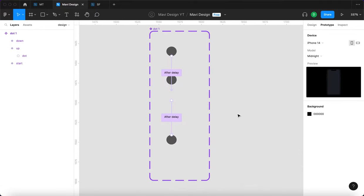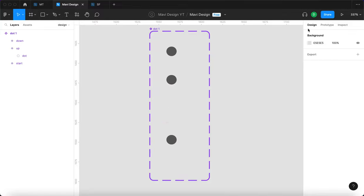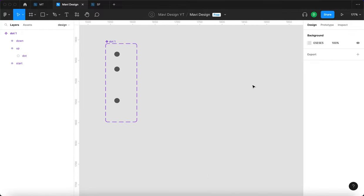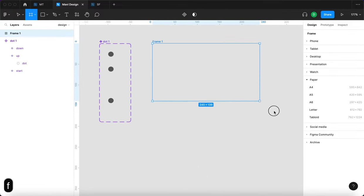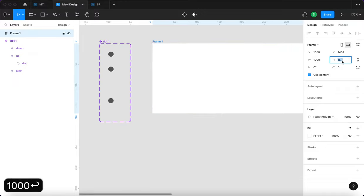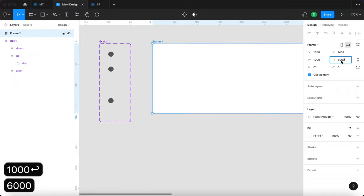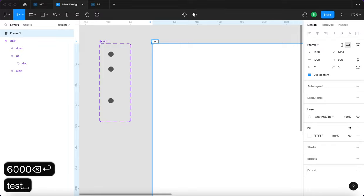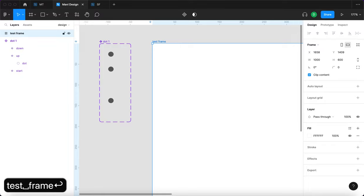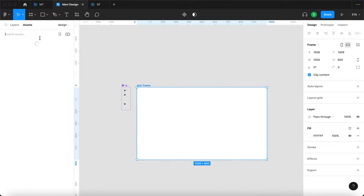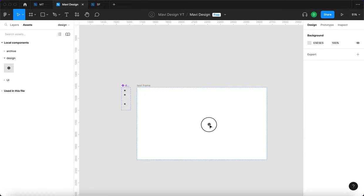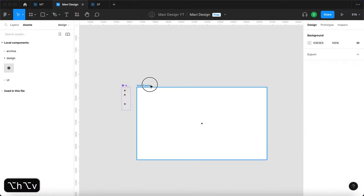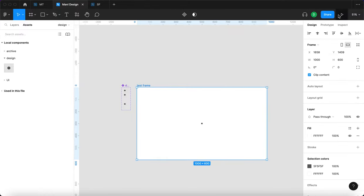So theoretically, what should happen now is you will get a dot that will just keep moving up and down. And we're going to test this before we move further. We just want to make sure that we are going in the right direction. So I'm going to create a test frame 1000 by 600. I'm going to name this test frame. And then I'm going to go to assets to find this dot one, place that right here and then launch the prototype. And this is what we get right now.